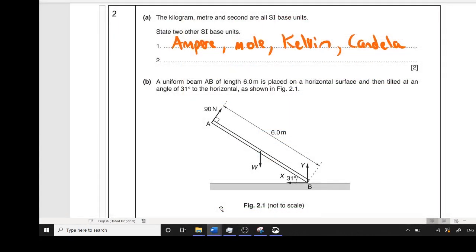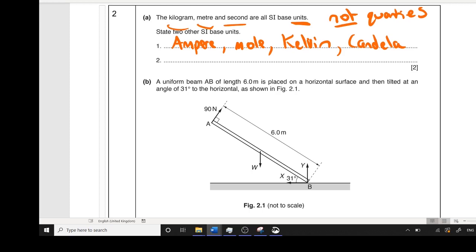Question two, part A — naming base units. The key thing to pay attention to is it says units, not quantities. The quantities are the things we're measuring, like distance, mass, or time. The units are what they are measured in — kilograms, metres, and seconds. They gave you examples, so the other four not mentioned are the ampere, the mole, the kelvin, and the candela. The ones they were really looking for were the ampere and the kelvin — we sometimes say amps, but the actual unit is ampere.